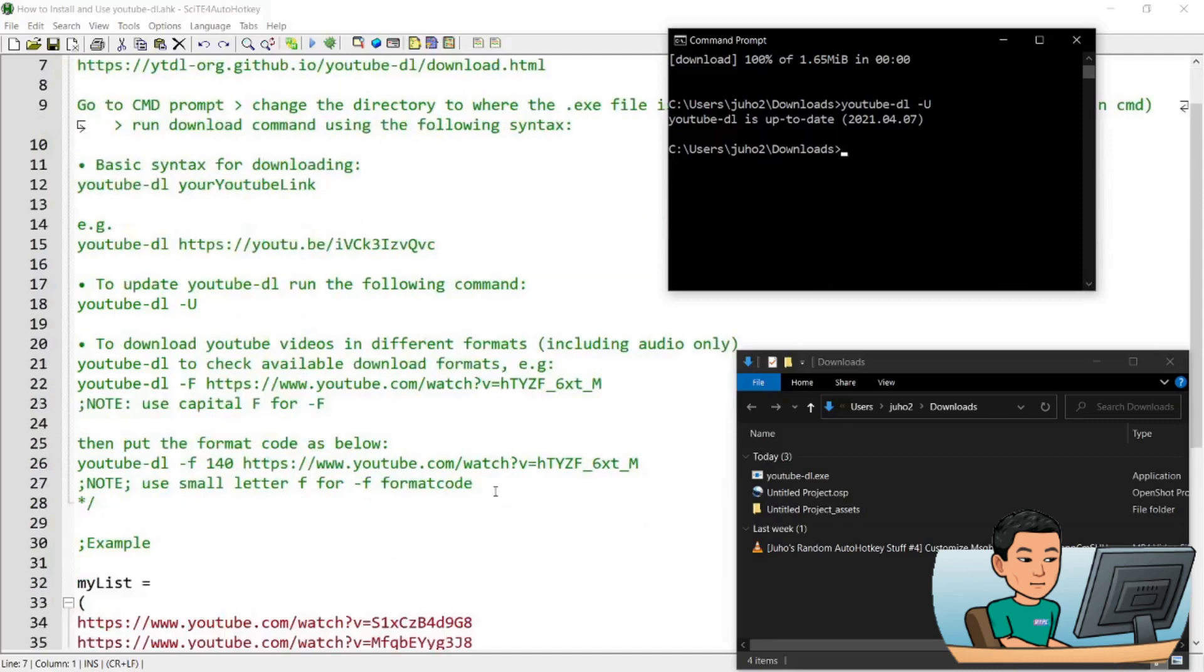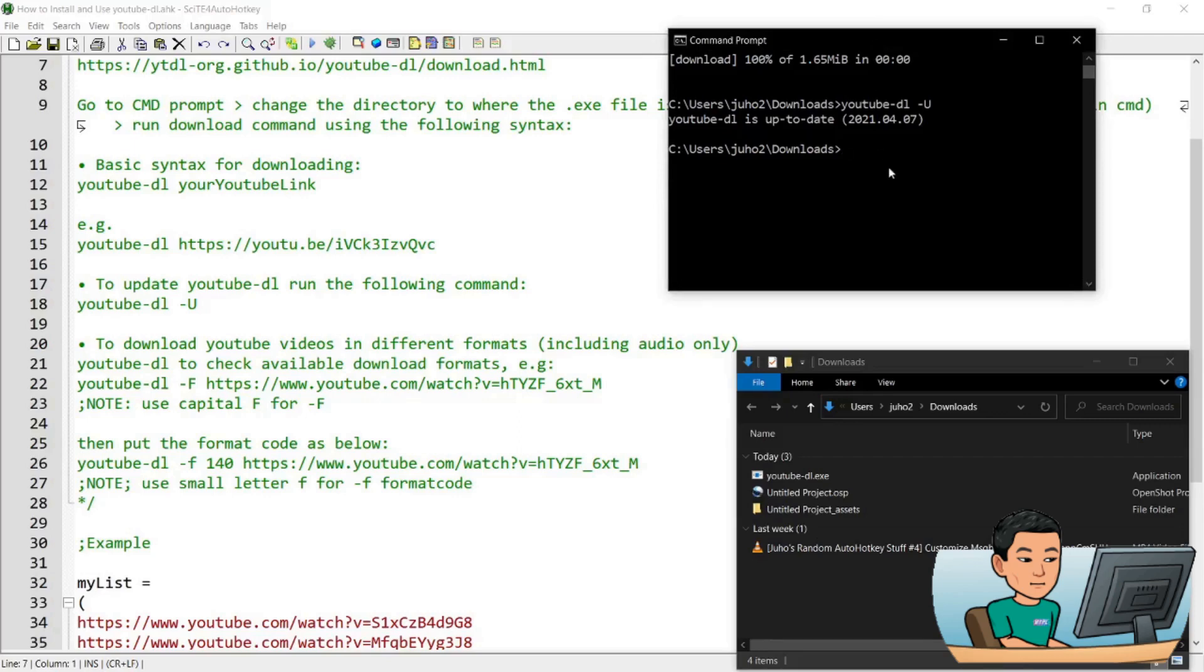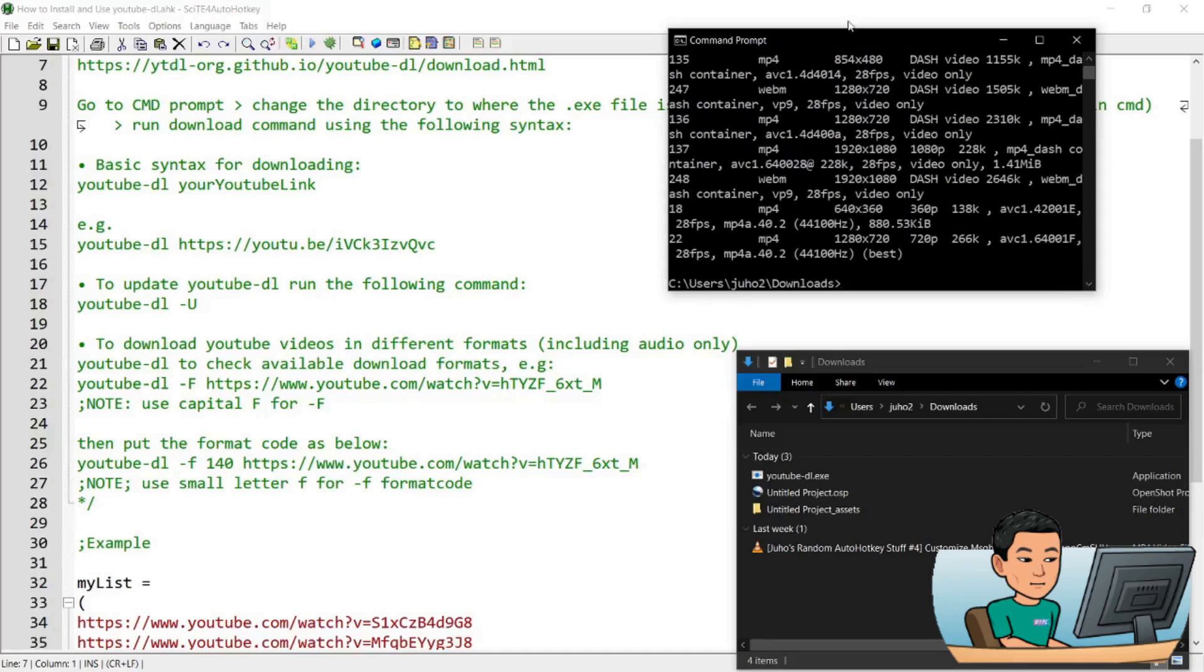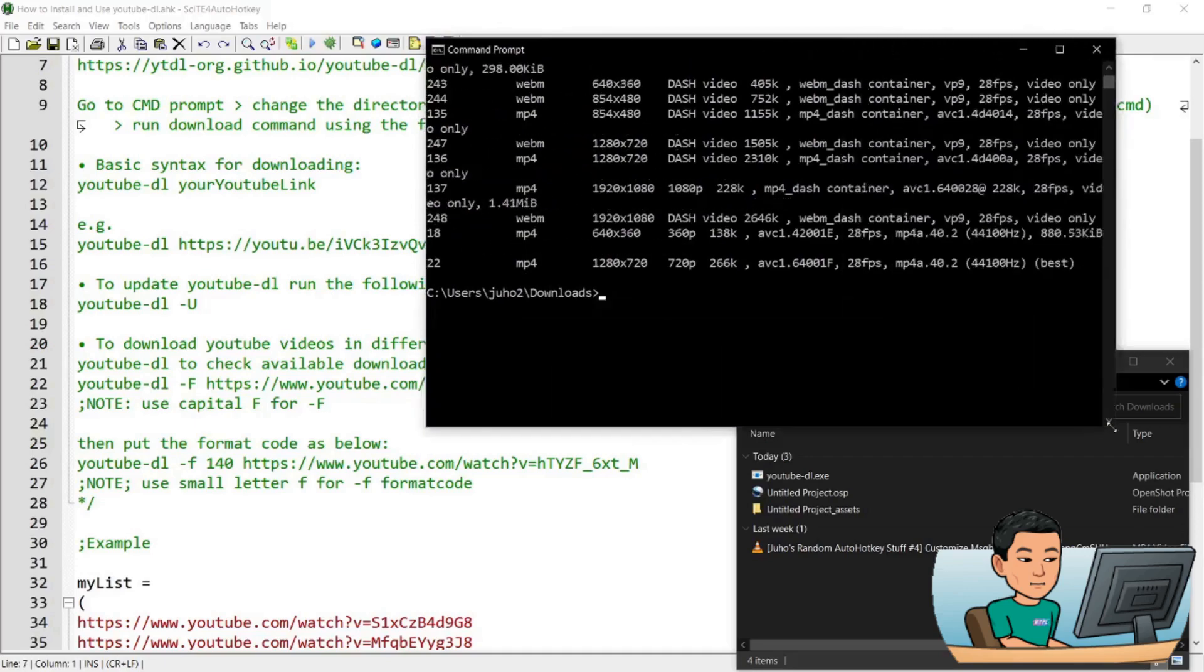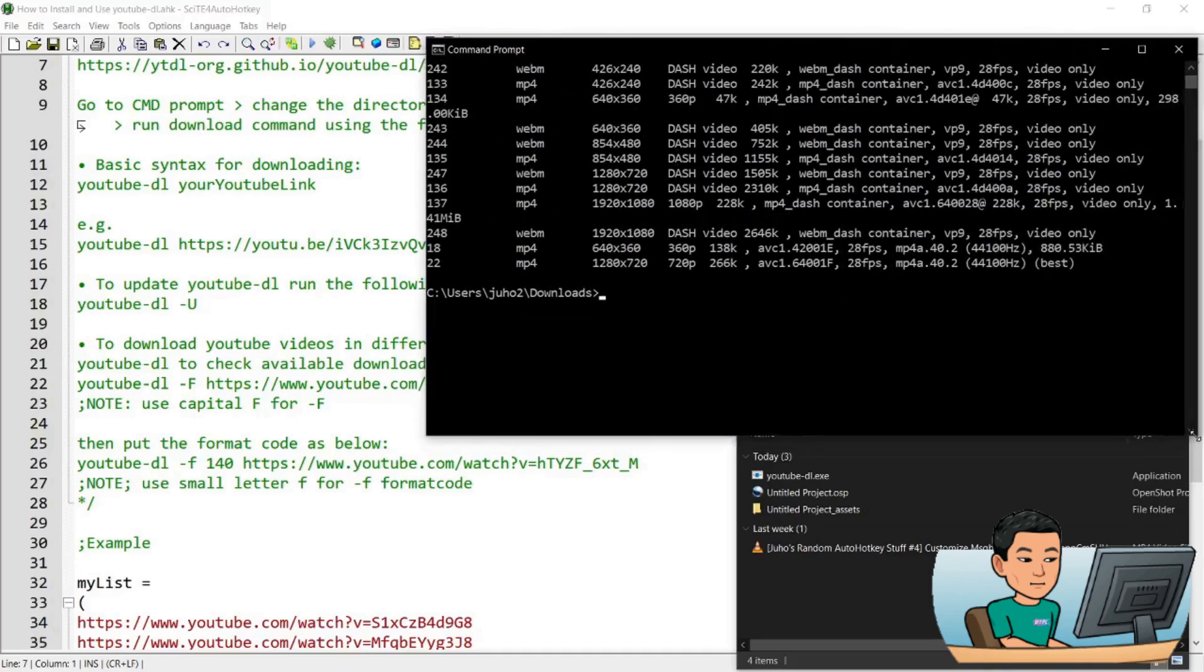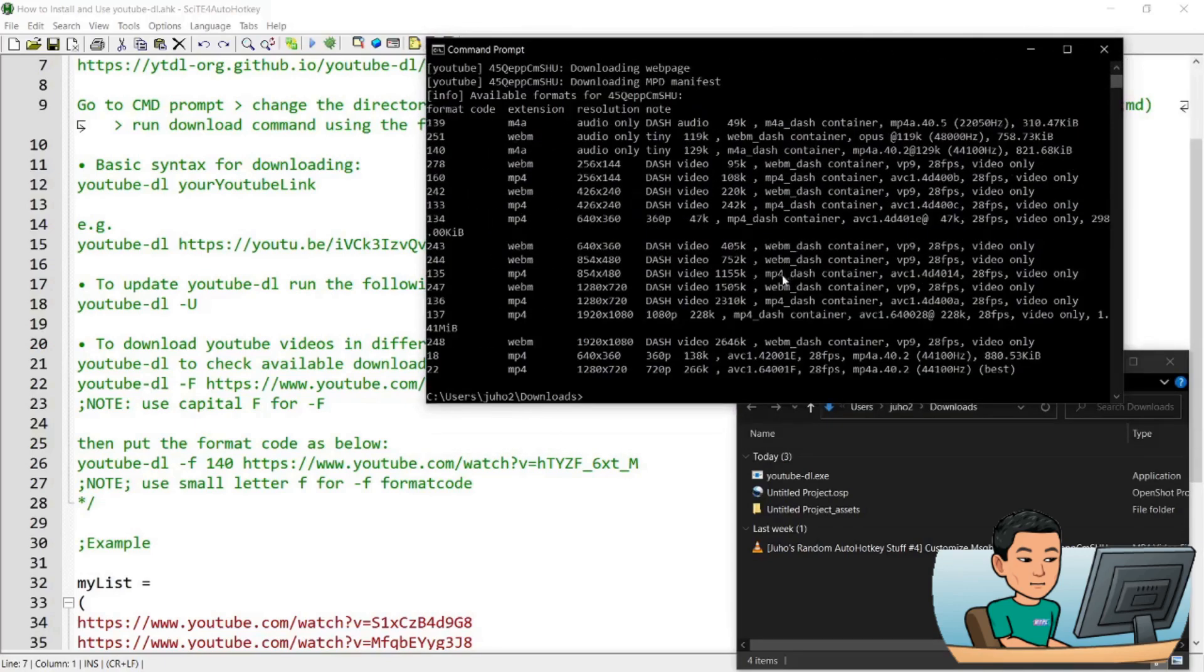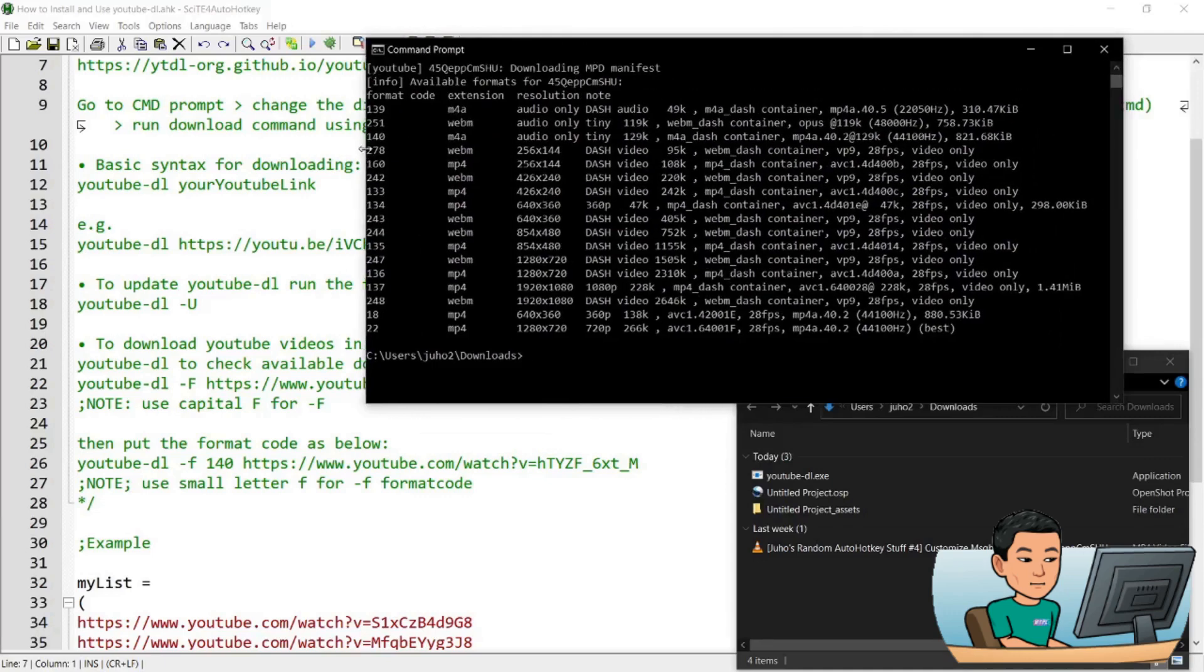If you want to download the YouTube video in a different format, you can first inspect what formats are available by going dash capital letter F and then providing the path to the YouTube video. It's going to analyze all the options that you have and display them in the command prompt. Let me just expand this a little bit. So I've got all these different formats.